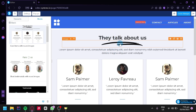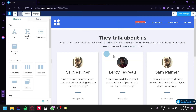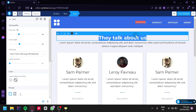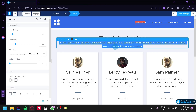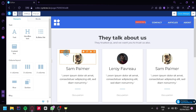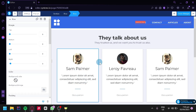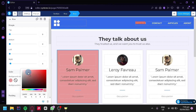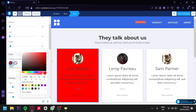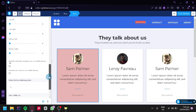You can edit every component of the testimonial block. For example, click on an image you don't want and delete it from the left side panel. Double-click on text to edit and type any message you want — for instance, change the heading to 'They trusted us' and 'We want you to trust us also'. You can also change background colors, add paddings, shadows, borders, and rounded corners.